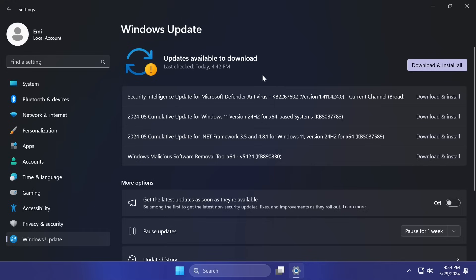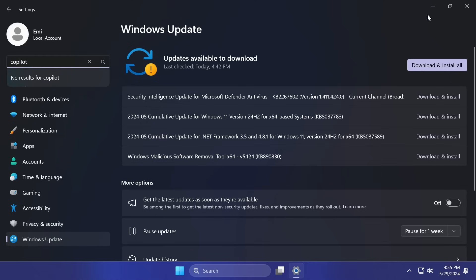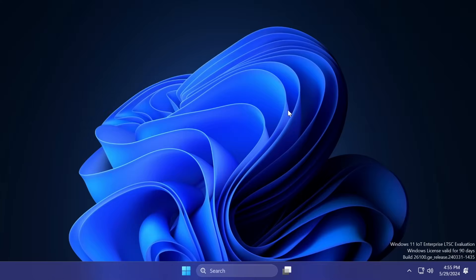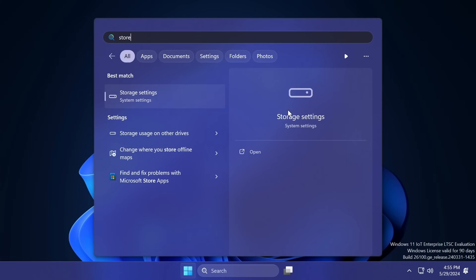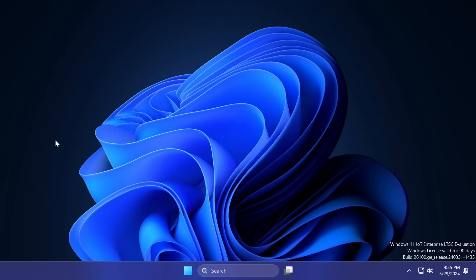You can do all the latest updates. For example, I get the latest cumulative update for Windows 11 version 24H2. Of course, if we're searching for Copilot or anything like that, we don't have Copilot, and as I've stated at the beginning, we don't even have the Microsoft Store. Of course, those apps can be manually installed, but if you install this version of Windows, I strongly recommend against it, because you should use all your apps that you're used to and not load up any bloatware inside your operating system.